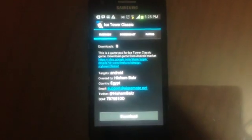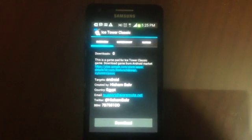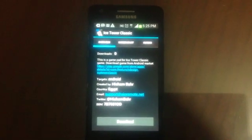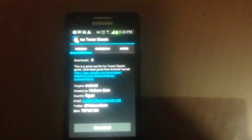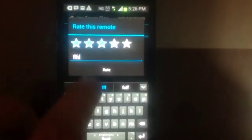Here is Ice Tower Classic. You can see the number of downloads. When you enter inside it you can see number of downloads, description, link to the game, and the targets: Android. Created by, country, email, Twitter, BBM. You can decide if you want users around the world to see your information or not. You can see now a screenshot of the remote. In the old online remote gallery you just download remote, but now you have a screenshot, you have rating. You can rate this remote, give it four stars for example. Give it a rating and rate, and when you rate just a few seconds you can see your rating.